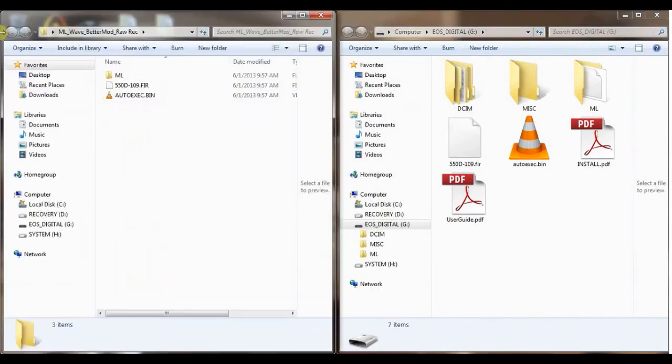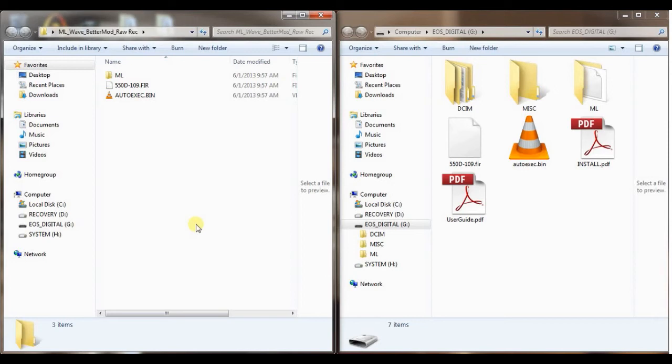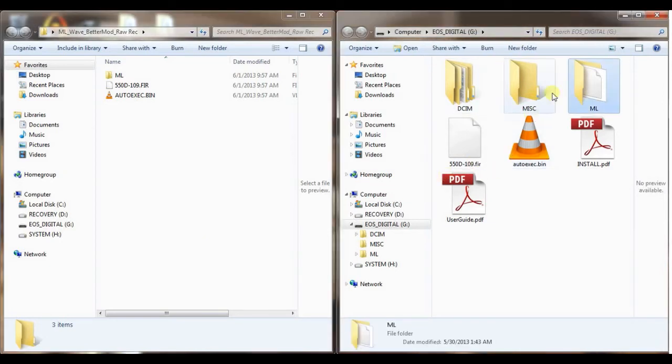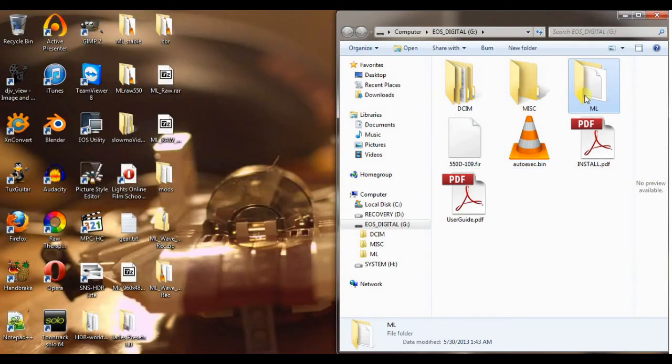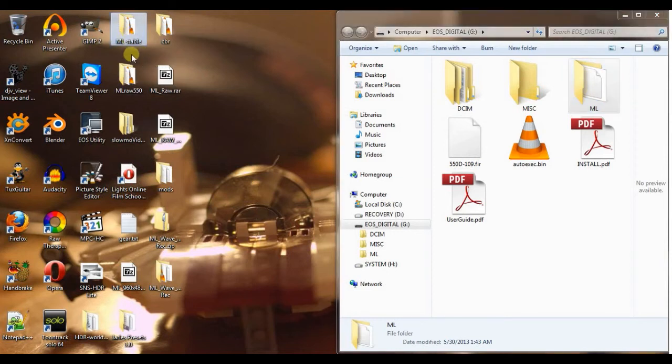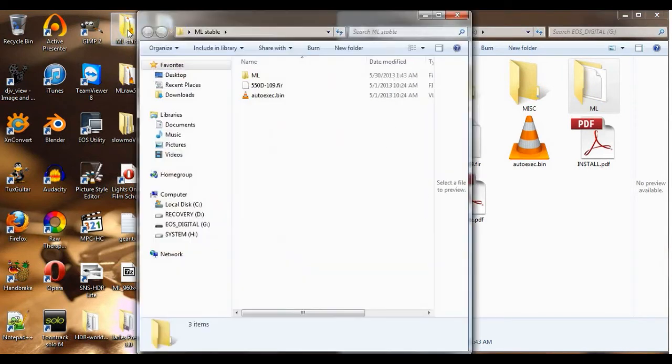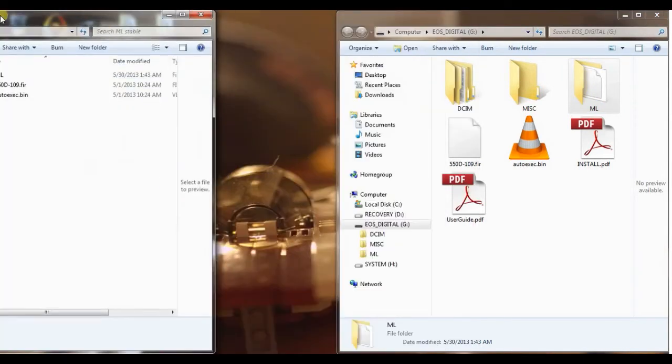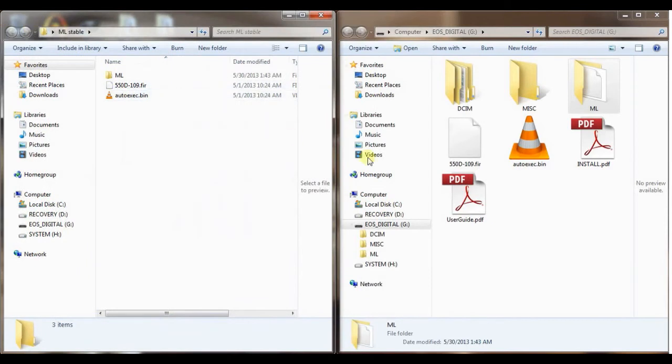I've seen mention on the forums about formatting the card a certain way and using different programs to do it. Really, all I've been doing, and it's been working out great for me, is basically this. I'm going to take what's in here. Now this is the most current stable release. And what I had done was I took this folder, dragged it to my desktop. And if you can see over here, Magic Lantern stable. So I already have a version.